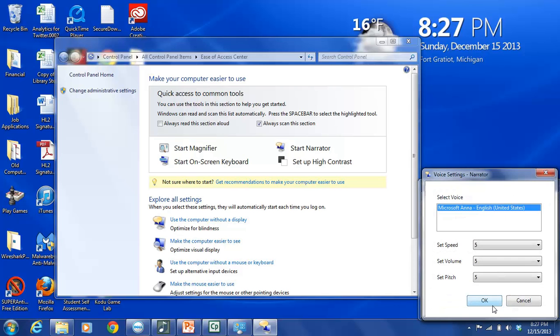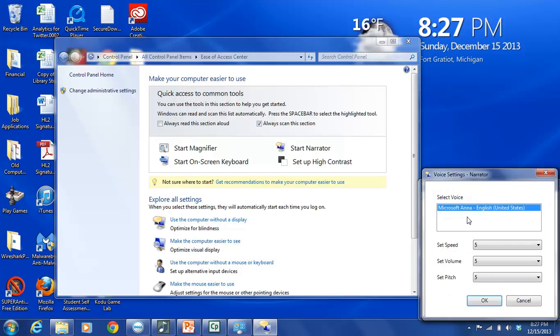We'll click on that and it opens another box. This is the Voice Settings Narrator menu box. And this gives us some options of things that we can change in the Voice Settings. First we have Select Voice and our choice here is Microsoft Anna English United States. For some languages there are more than just one choice.